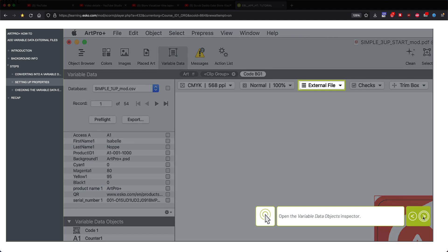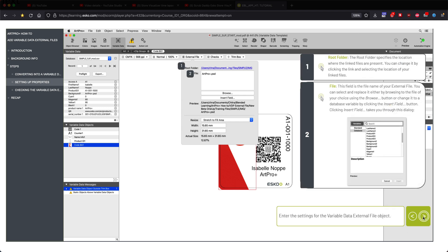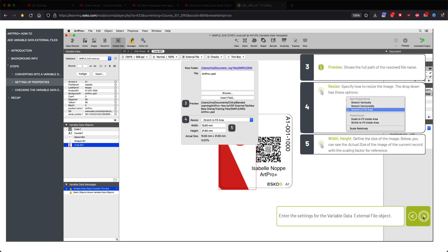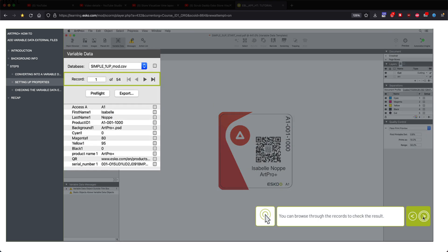Database to open the variable data object inspector. And this is where we will be able to connect the database, which is a comma separated value file, to this image.